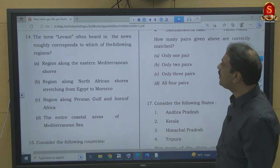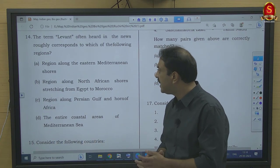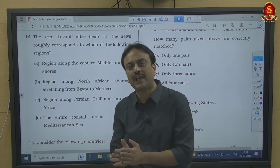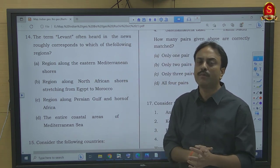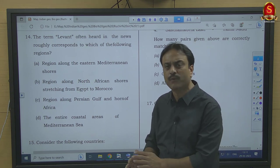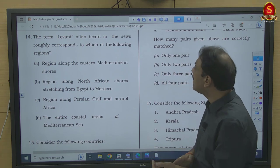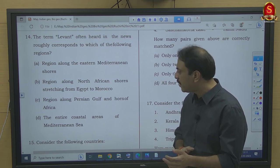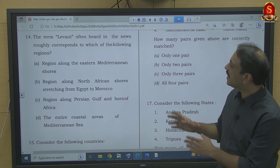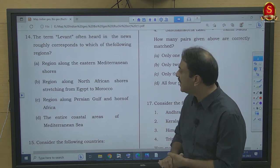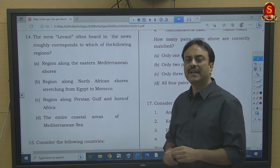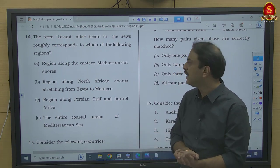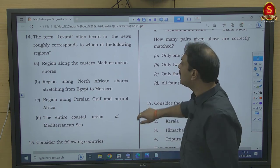Question number 14: The term 'Levant' roughly corresponds to which region? Levant is a term that demarcates an area on the eastern shores of the Mediterranean — the land of the rising sun, east of Italy. The options are: region along eastern Mediterranean shores, region along North African shores from Egypt to Morocco, region along Persian Gulf and Horn of Africa, or entire coastal areas of Mediterranean. The correct answer is option A — region along eastern Mediterranean shores, which is basically part of West Asia.